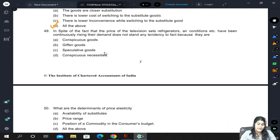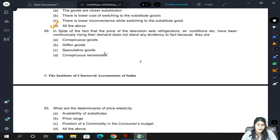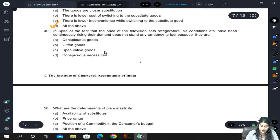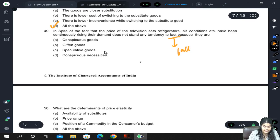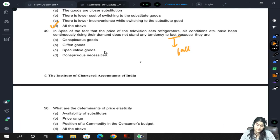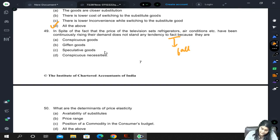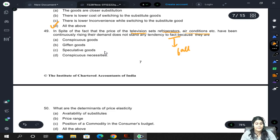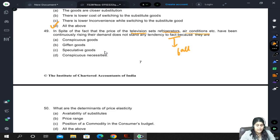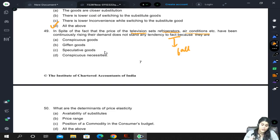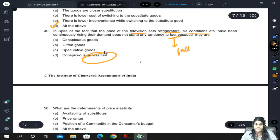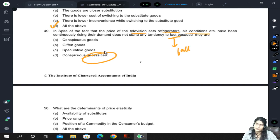Despite the fact that prices of television sets, refrigerators, air conditioners, etc. have been continuously rising, their demand shows no tendency to fall. These are conspicuous goods, but even so, demand is not falling because they have become conspicuous necessities — they are necessities as well as conspicuous in nature.